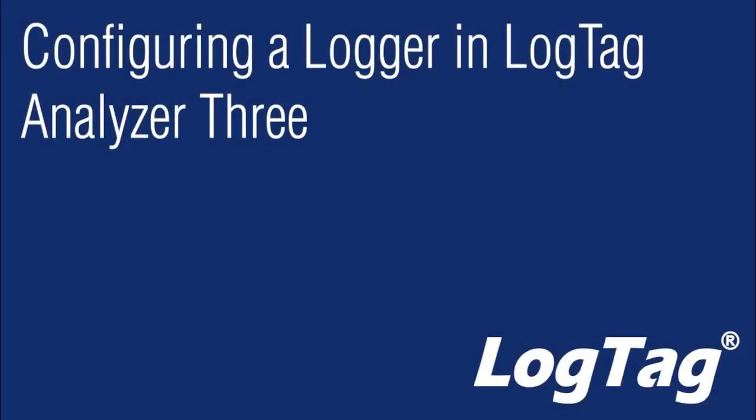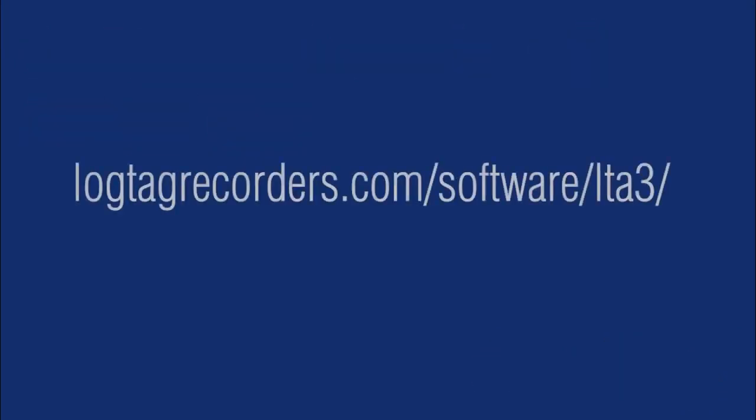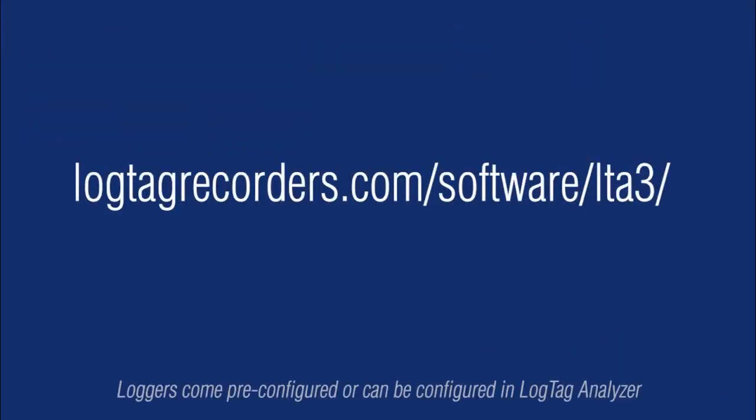To configure your logger using the LogTag Analyzer 3 application, download the latest software by clicking the link in the description below, or browse to the LogTag Analyzer 3 download page within the LogTag website.